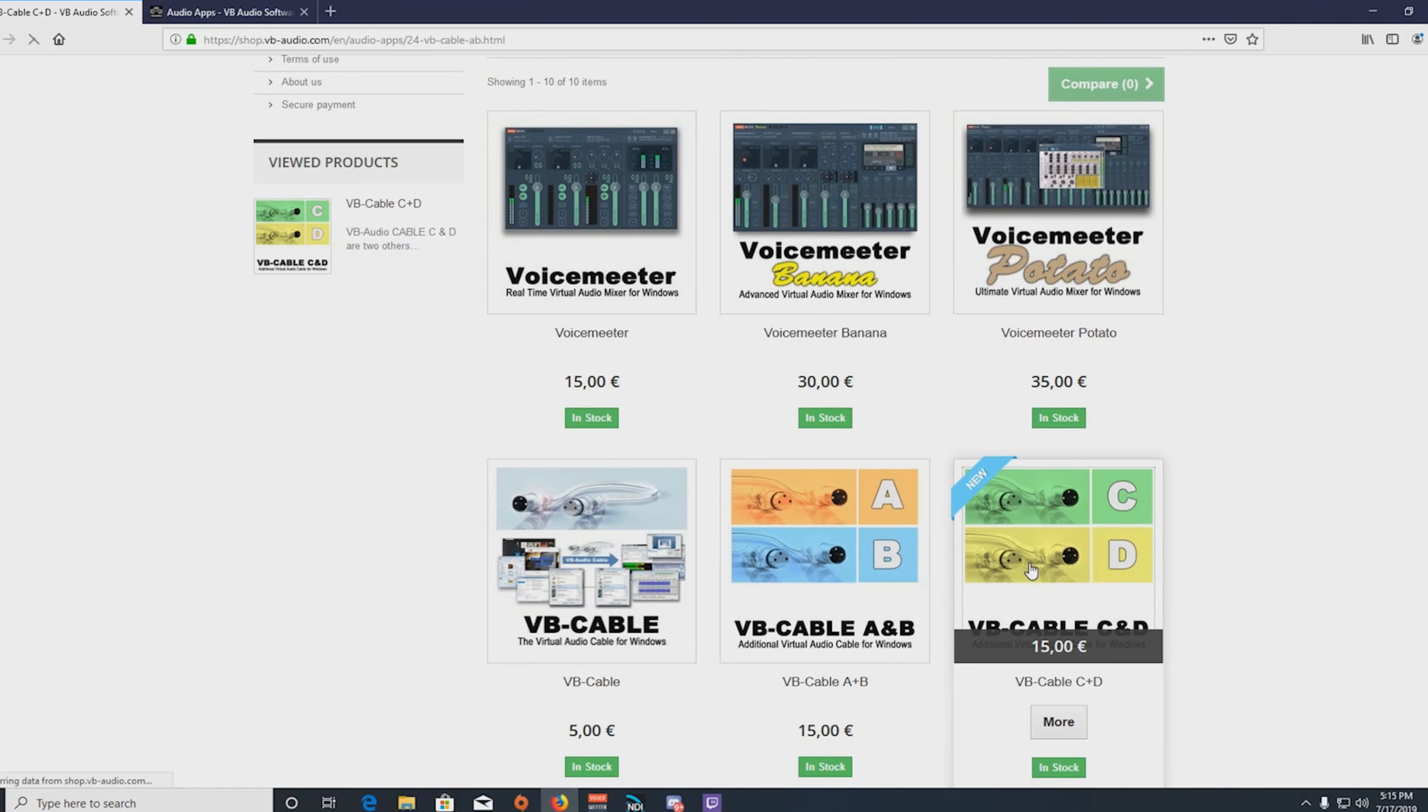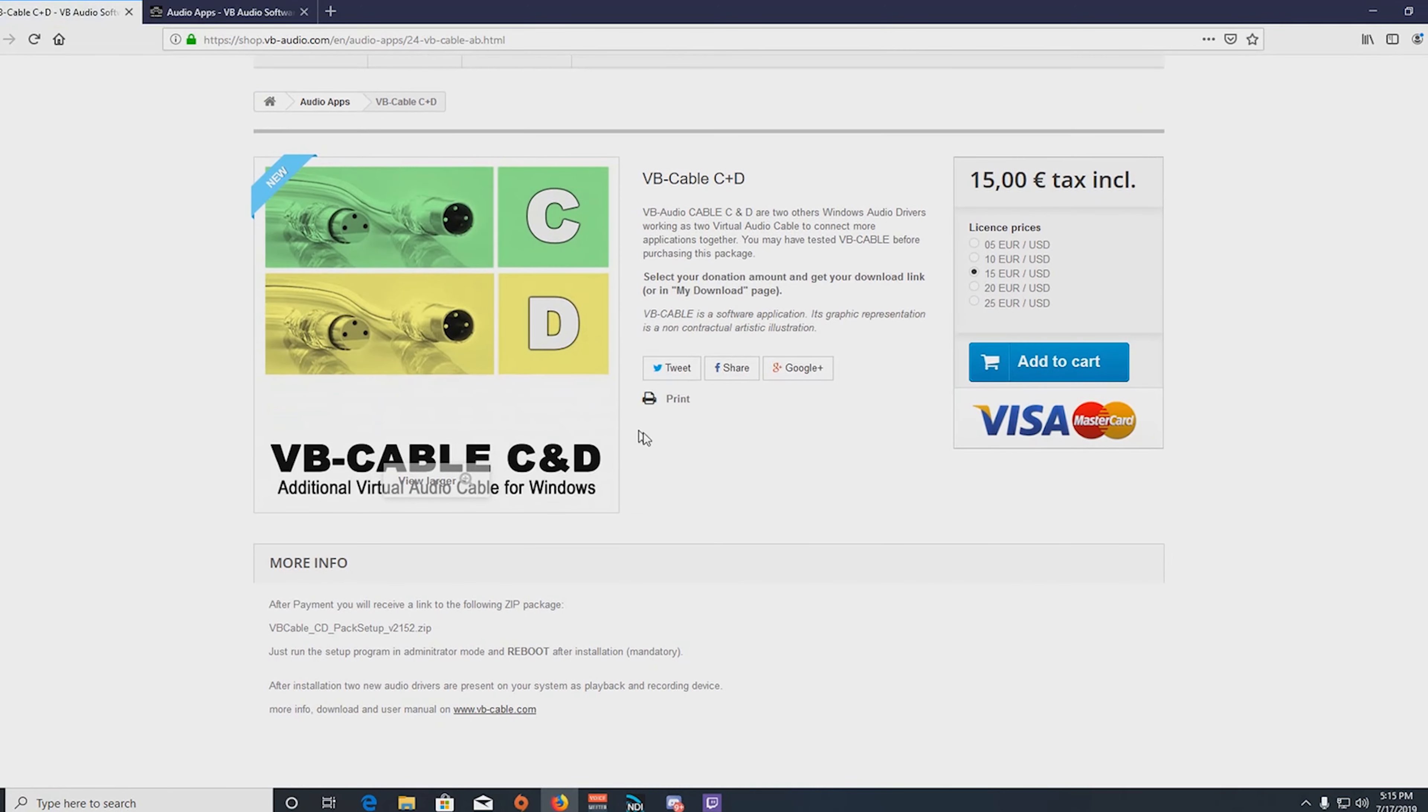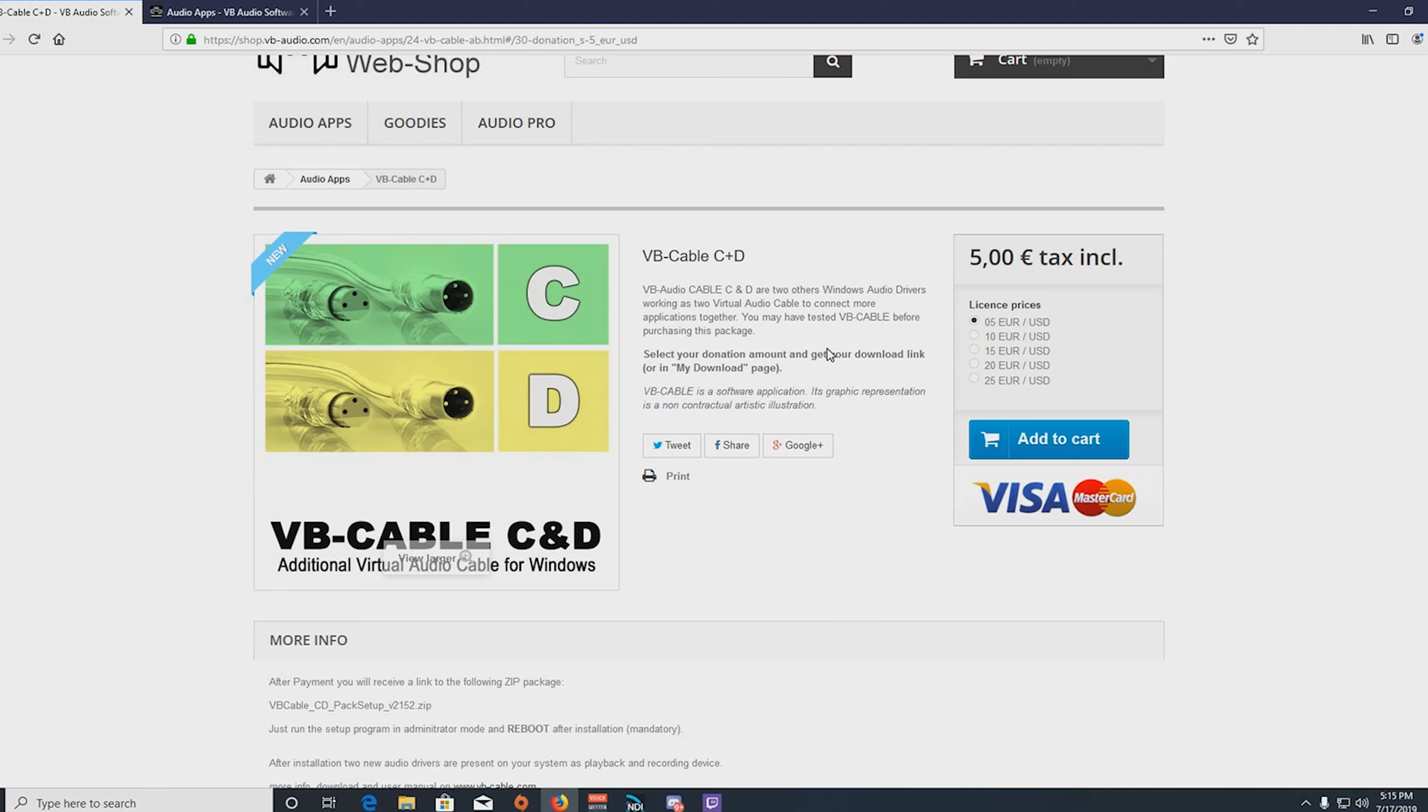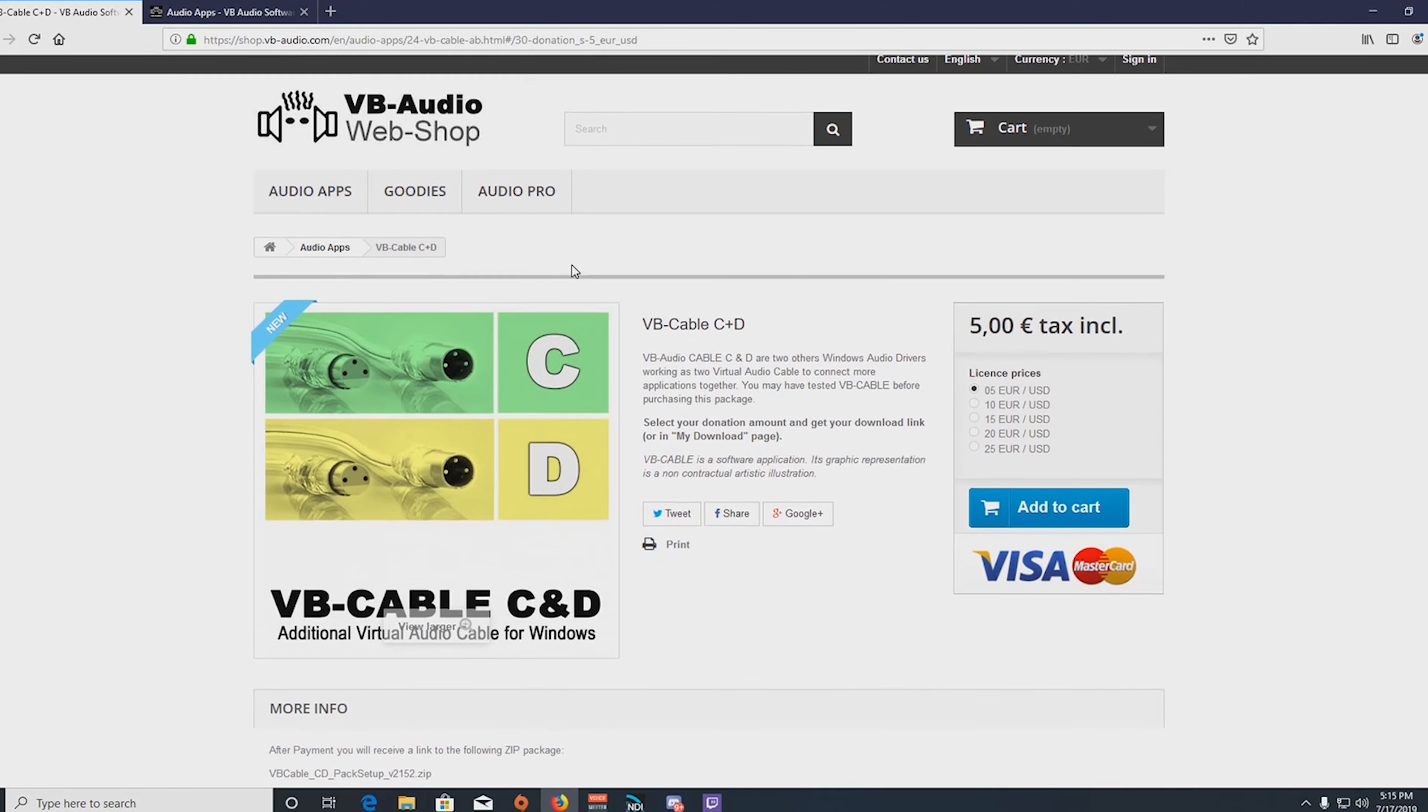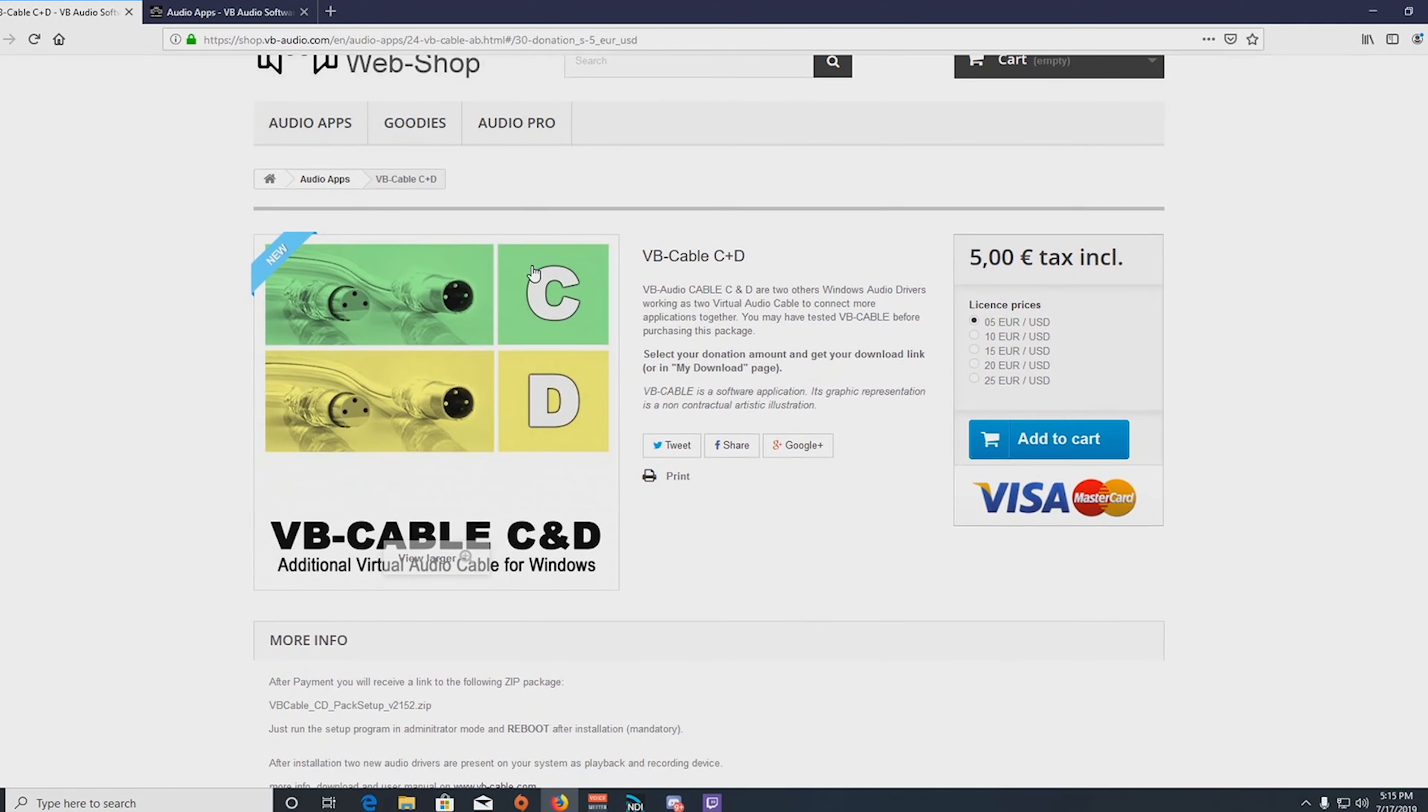And then you will find the VB Cable C&D. So you just click on that. Of course, you cannot just download this for free. This is a donate if you get it. So I recommend to test out to make sure that VACs will work for you, download the regular VAC before you download C&D, test it, and then come and purchase B and C and D as you need.